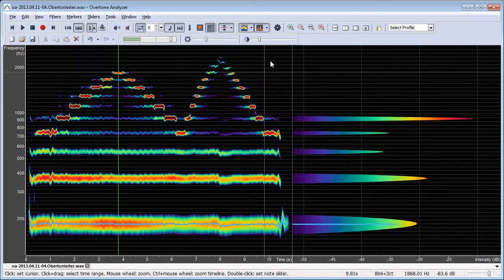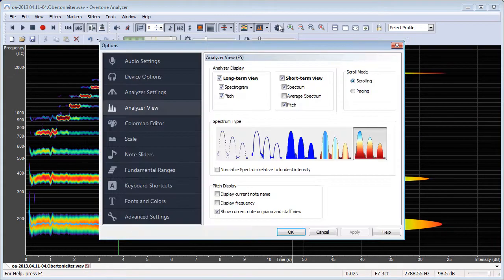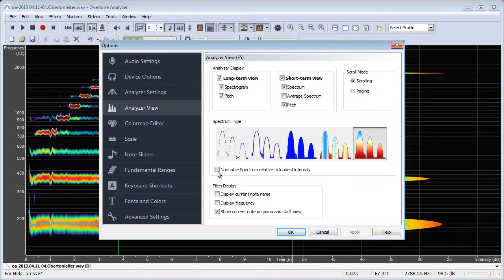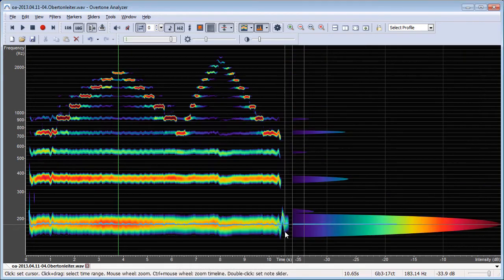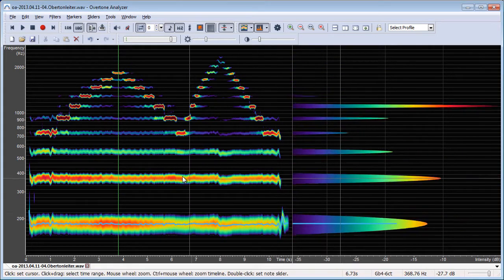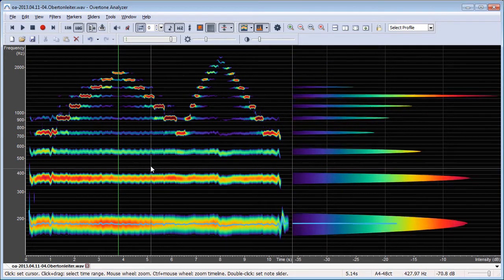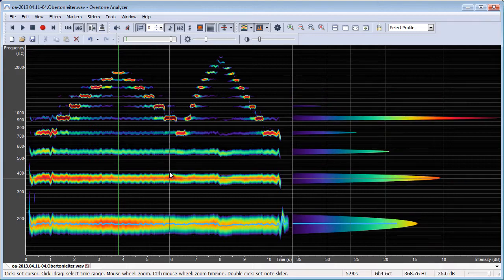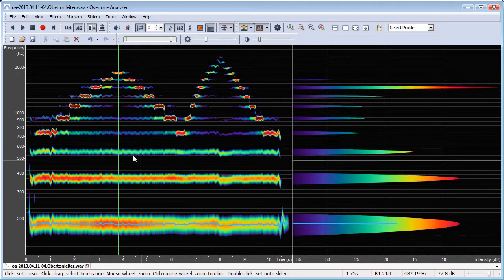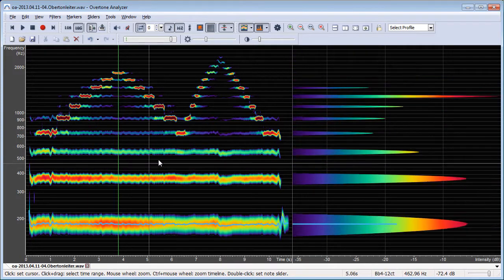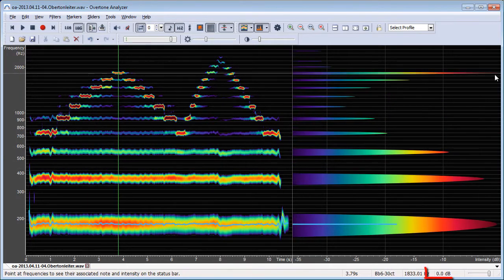Now if I want to normalize the spectrum, I open the options, click on analyzer view on the left side, and then I choose the normalize spectrum option here. What this does is that for every point in time where I'm pointing at, it will set the loudest tone to zero decibel and all other tones will be scaled accordingly.